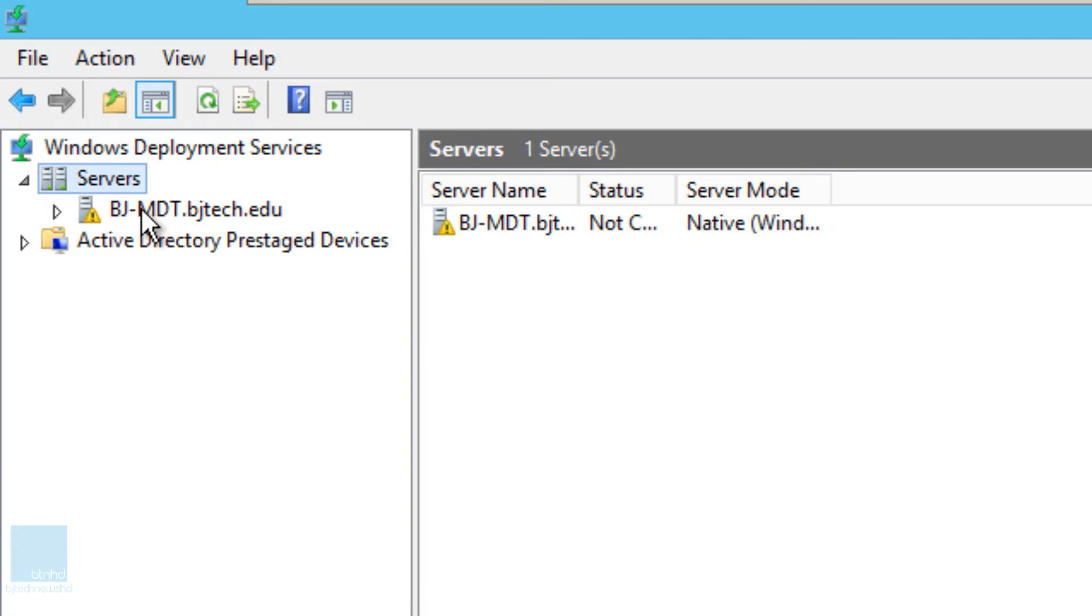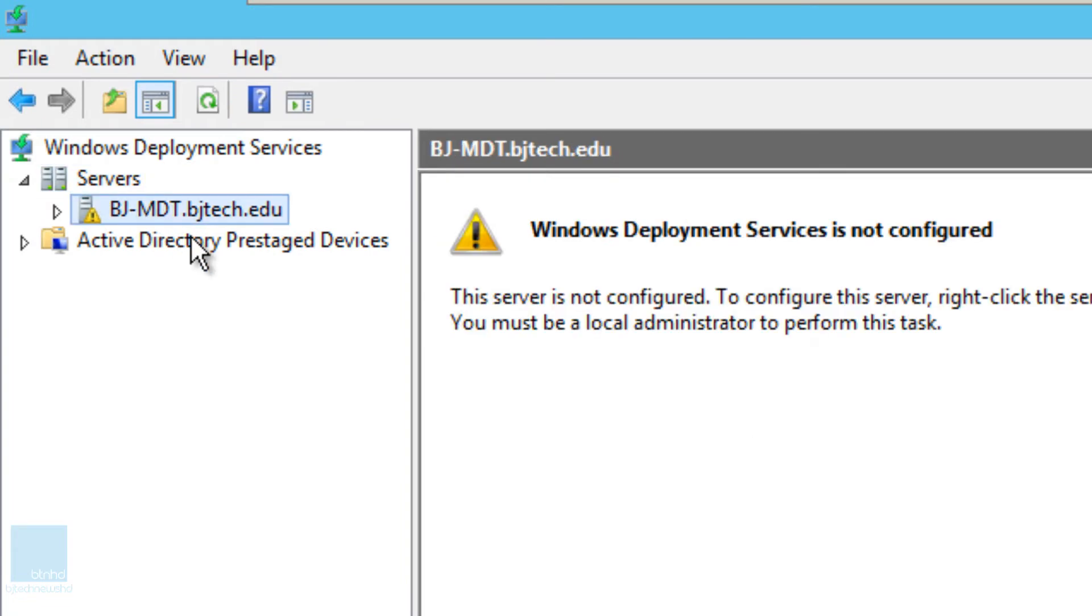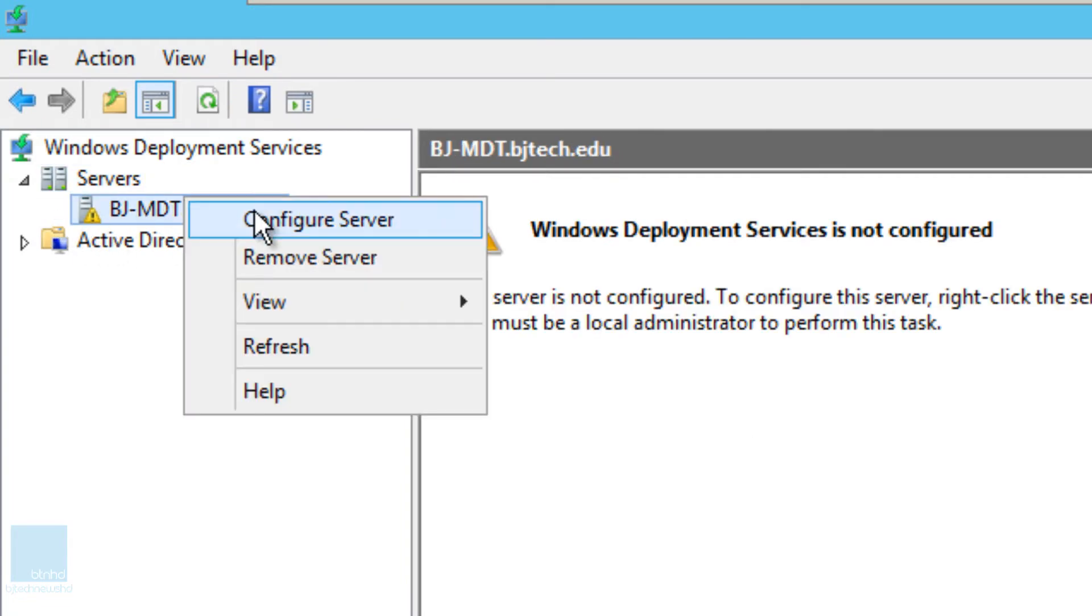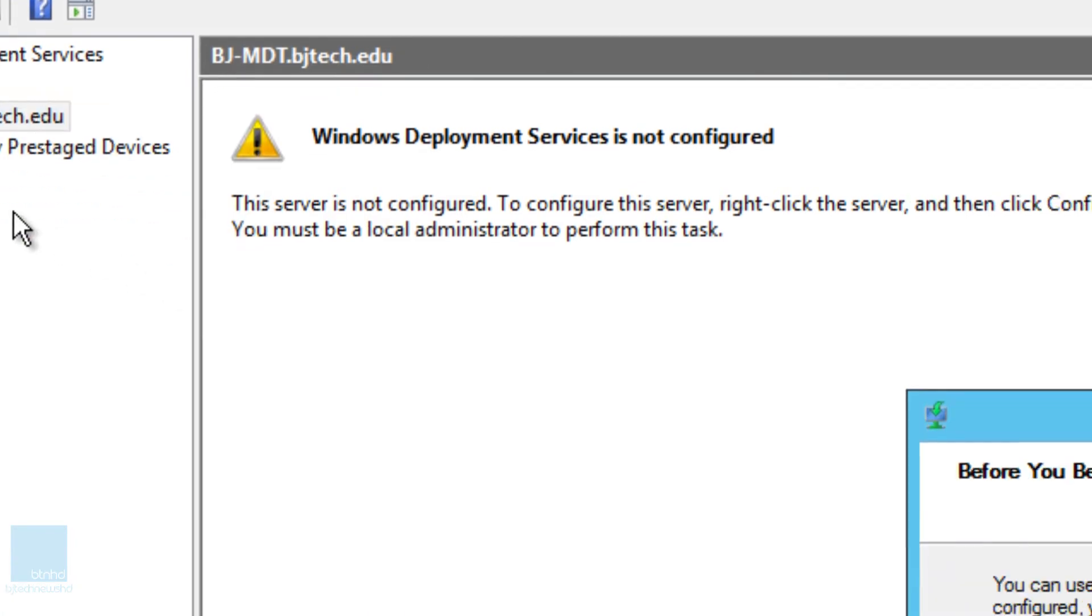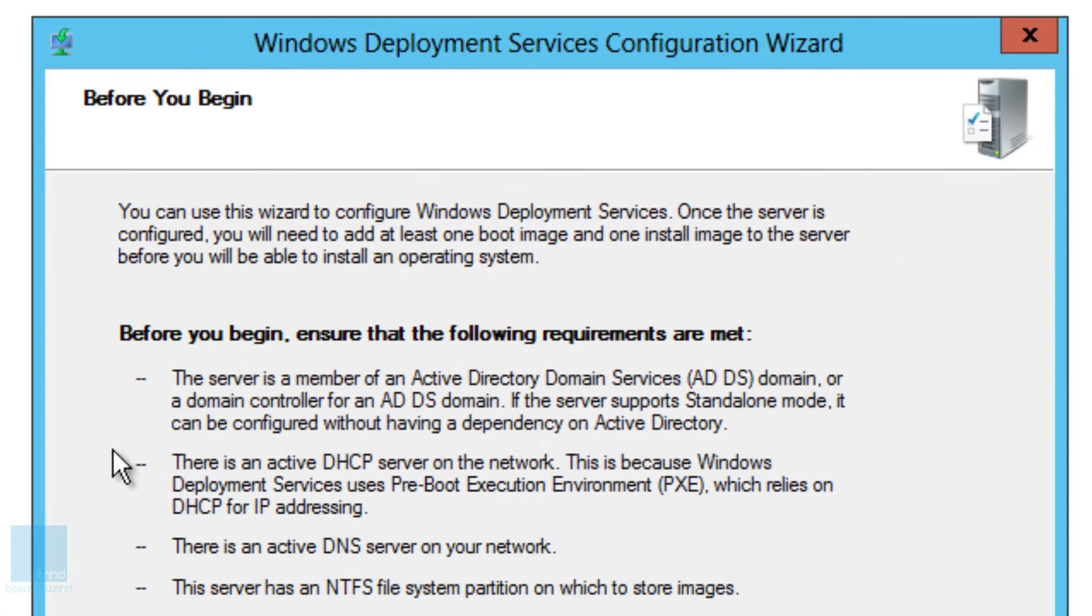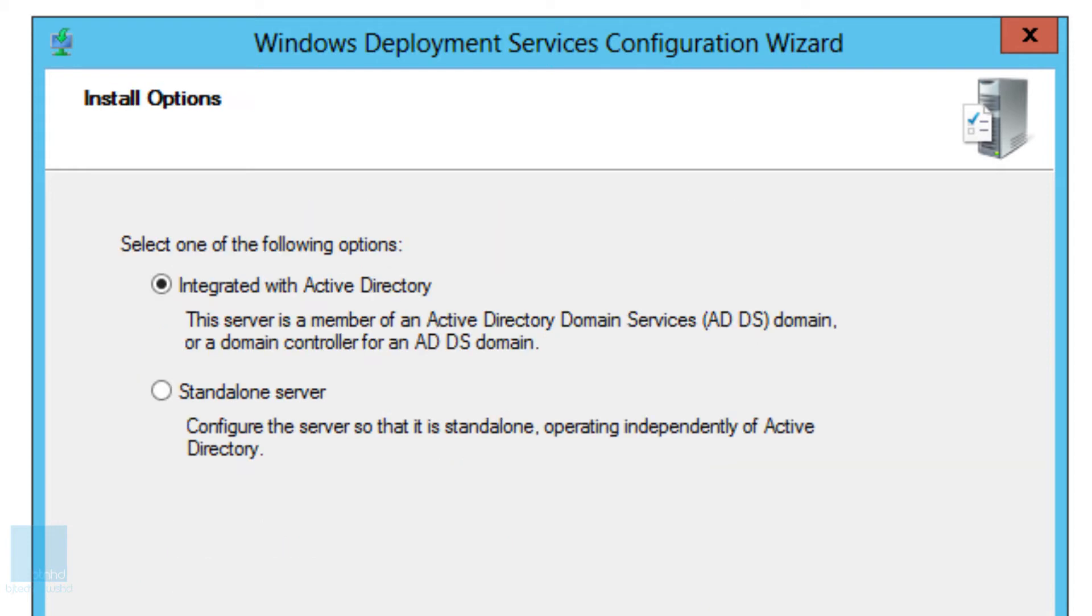By default this is what you have: your Windows Deployment Server is not configured. So I'm going to right-click on it and we're going to configure the server for the first time. It's basically to say before you begin to show the following requirements are met. Now make sure that these requirements are met, that you have an active DNS server, the server has an NTFS file system partition and all that good stuff. So I'm going to click on next.